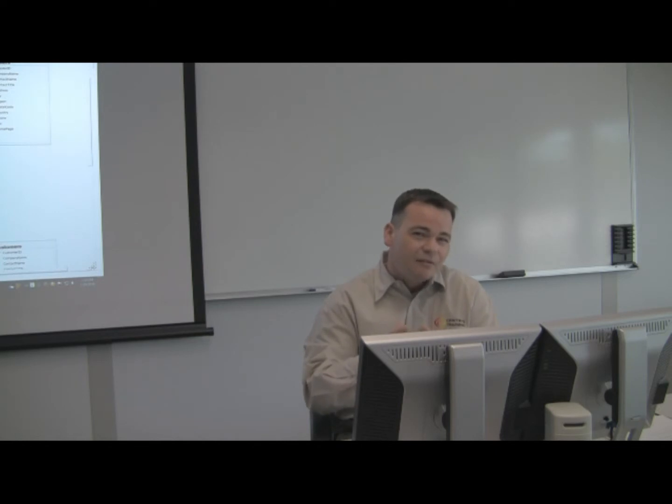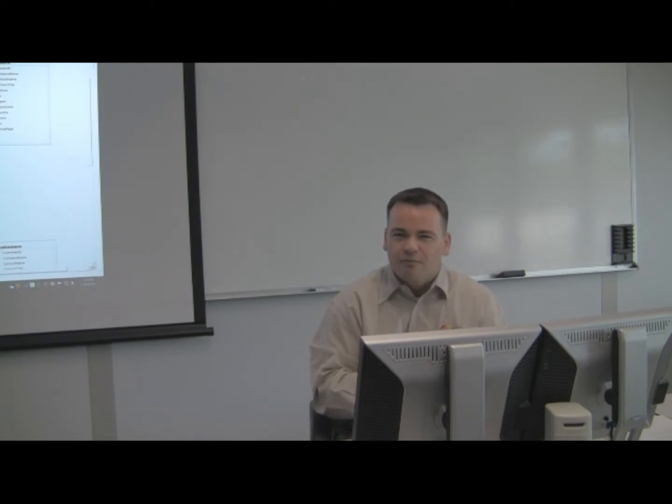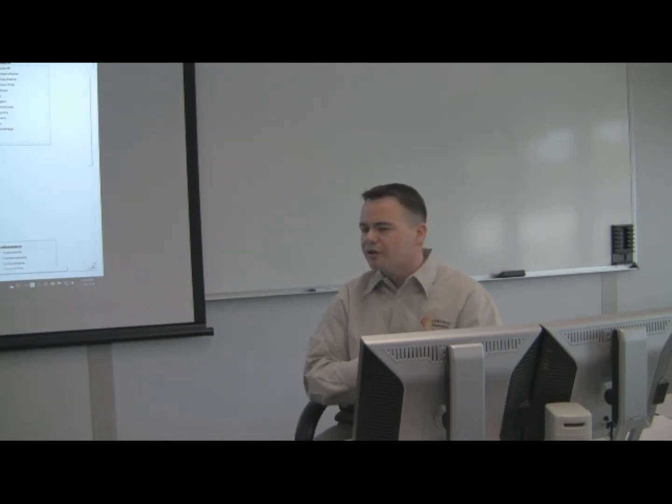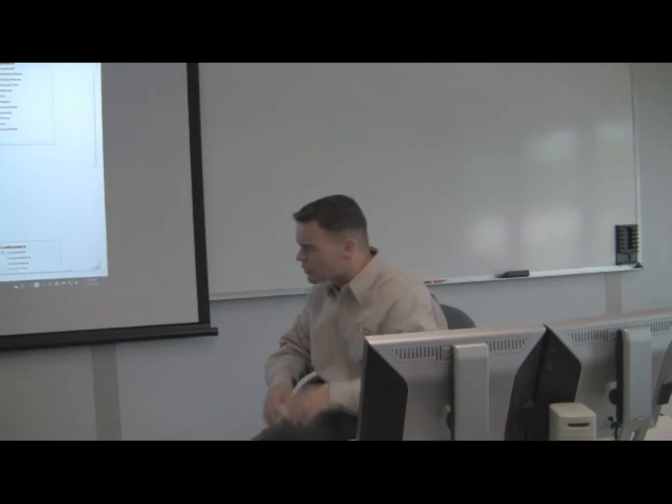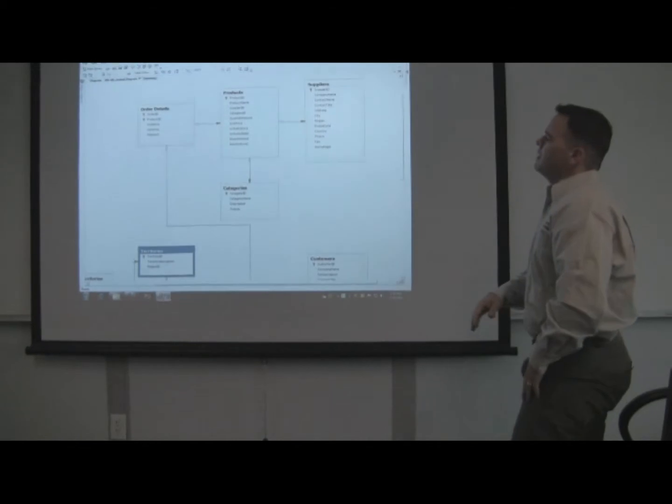Even if you, not as a DBA, might not be creating those databases, you still have to understand how they work and what the relationship is between the different tables.